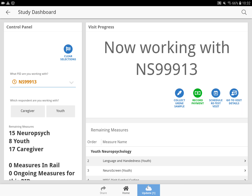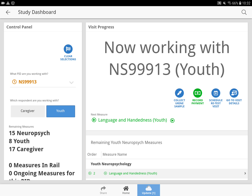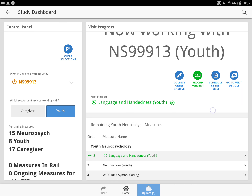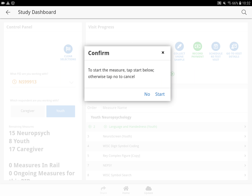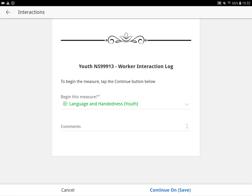So you want to select who you're working with. Let's say we're working with the youth, and then you begin to work through all your questions. So to start the measure, tap start below. Otherwise, tap no to cancel. So we're going to start.